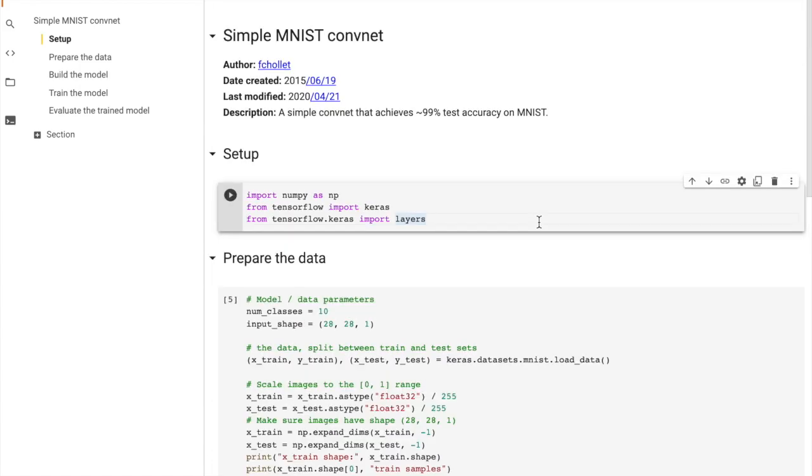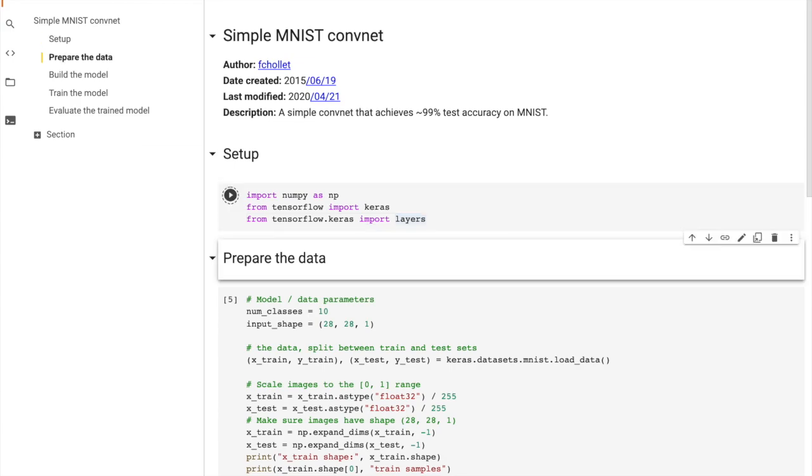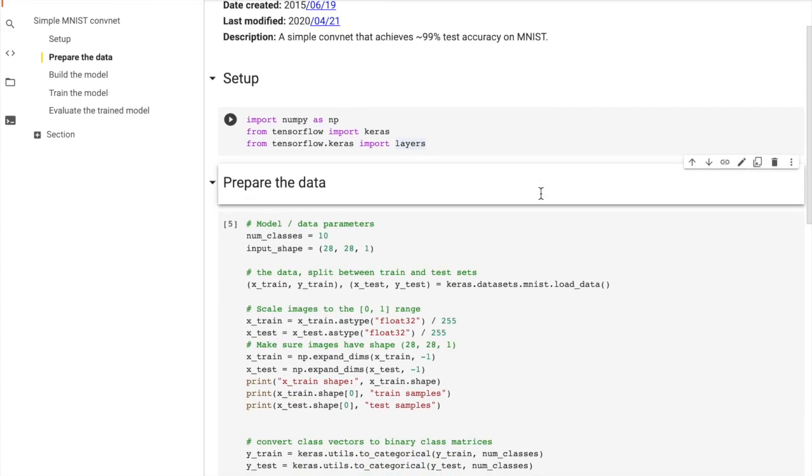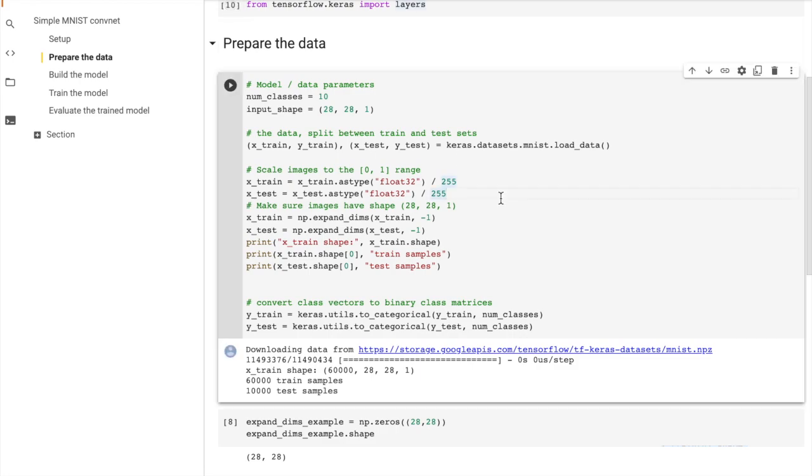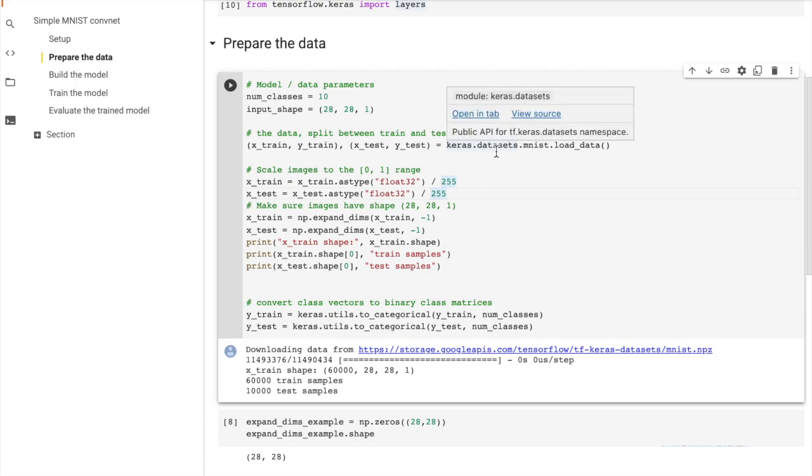So as stated in the title, this example is a bit easier. Simple MNIST with a convolutional network. So first we import NumPy, Keras, and Keras layers. So now we've prepared the data. So here's the first interesting thing we've seen in our series. Keras has built-in datasets.